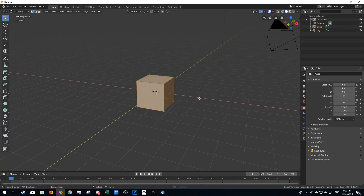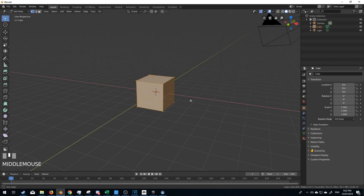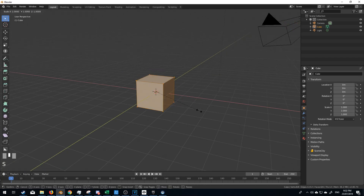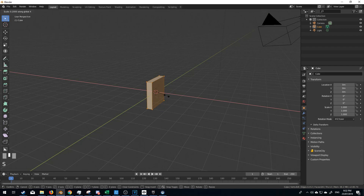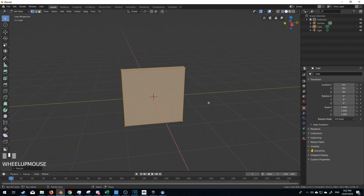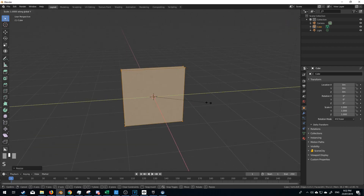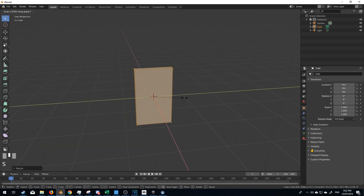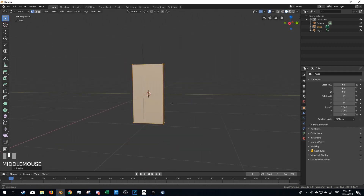Let's go into tab into edit mode and I'm going to scale on the X and hold Ctrl so it snaps, and we will scale on the Y and hold Ctrl so it snaps.